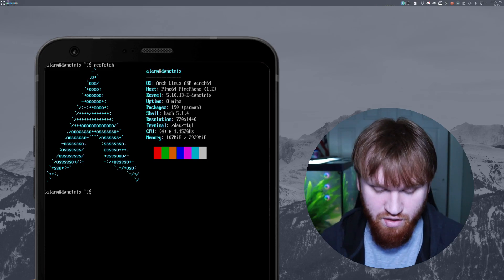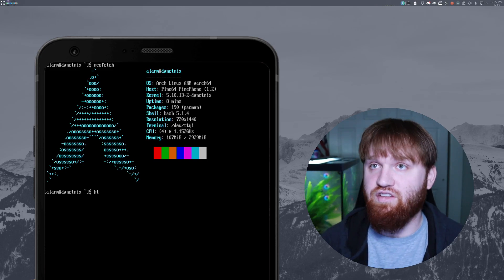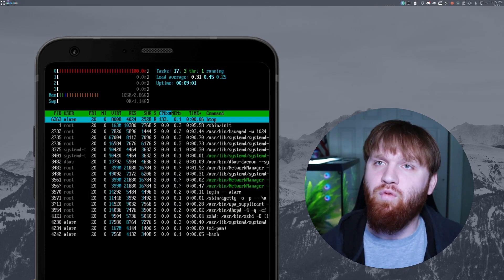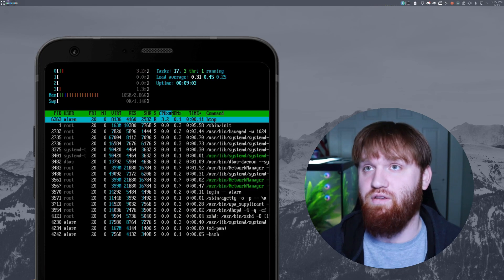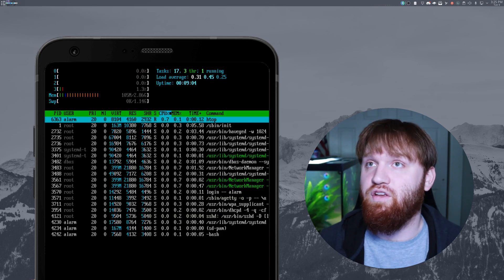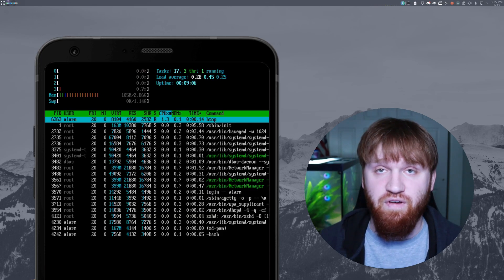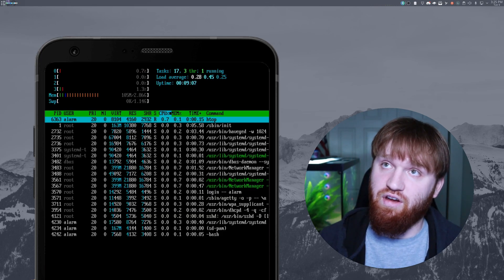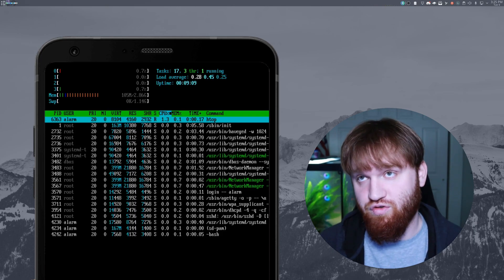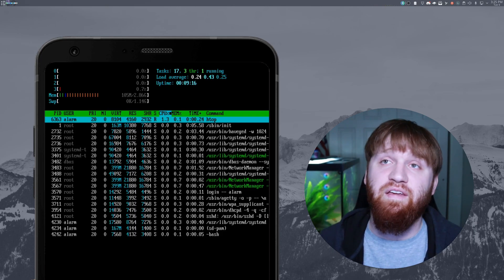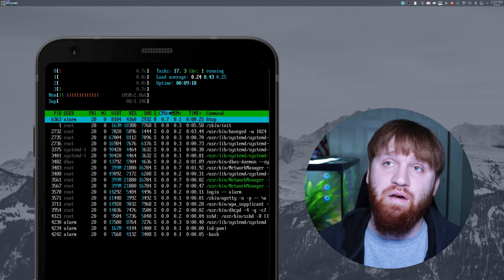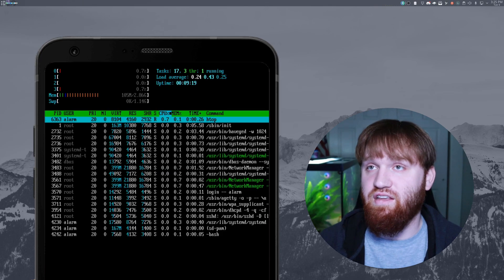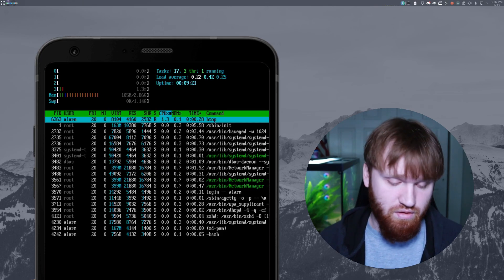And with that said, we could go ahead and run HTOP and get a better look of what is going on on this phone. You can see here 105 megabytes of RAM. So that was fairly accurate. And the CPU is under no stress at all. We have a very light amount of tasks open with 17 in total.